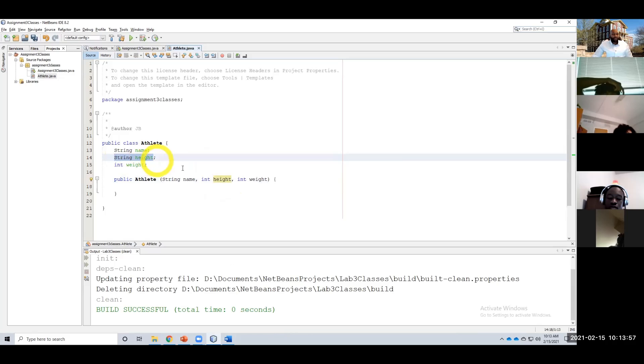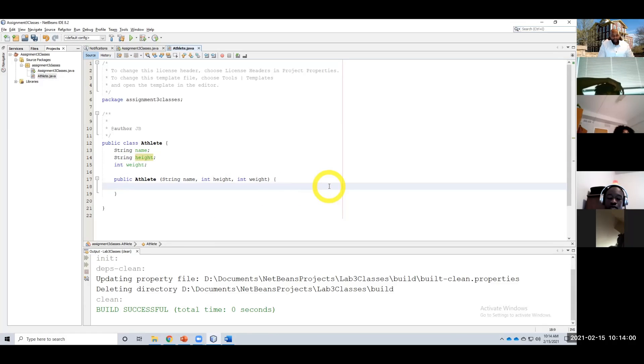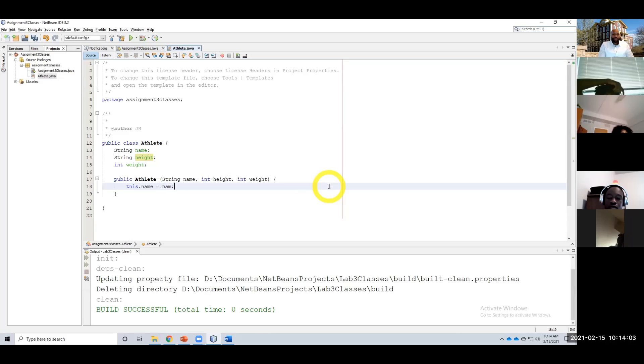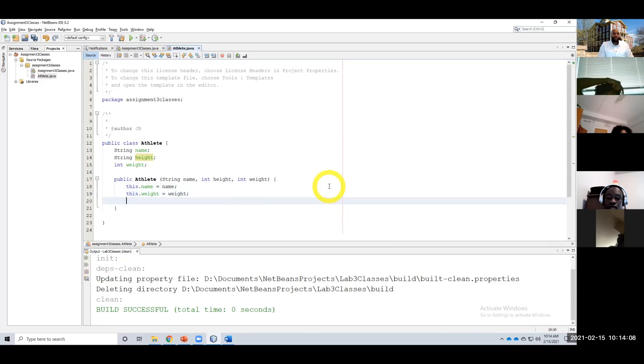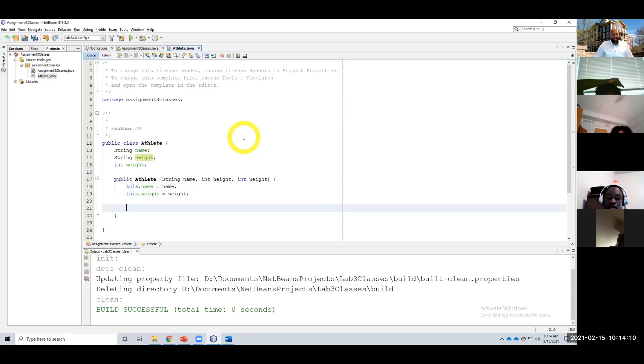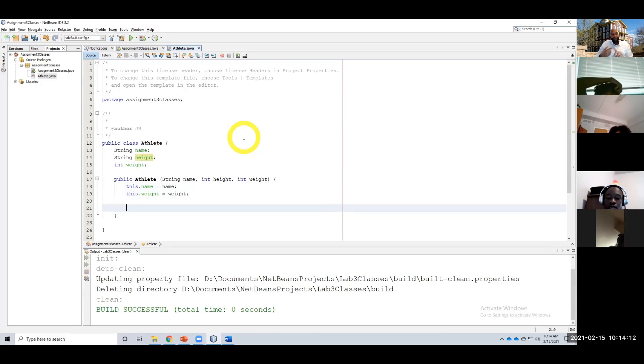Int height and then an int weight. All right, you see I'm taking in an int height, but our class variable height is going to be a string. The first thing I do is the name: this.name equals name, and the weight: this.weight equals weight. All right, cool.